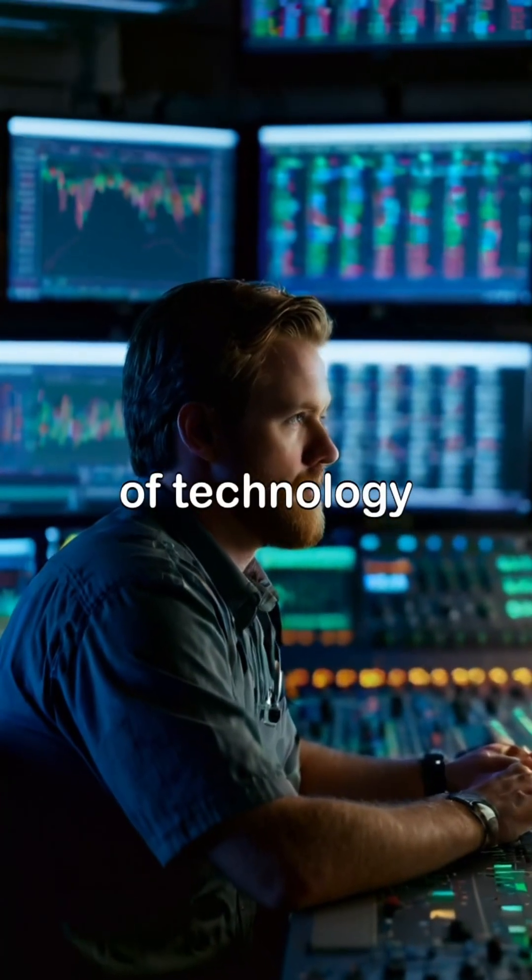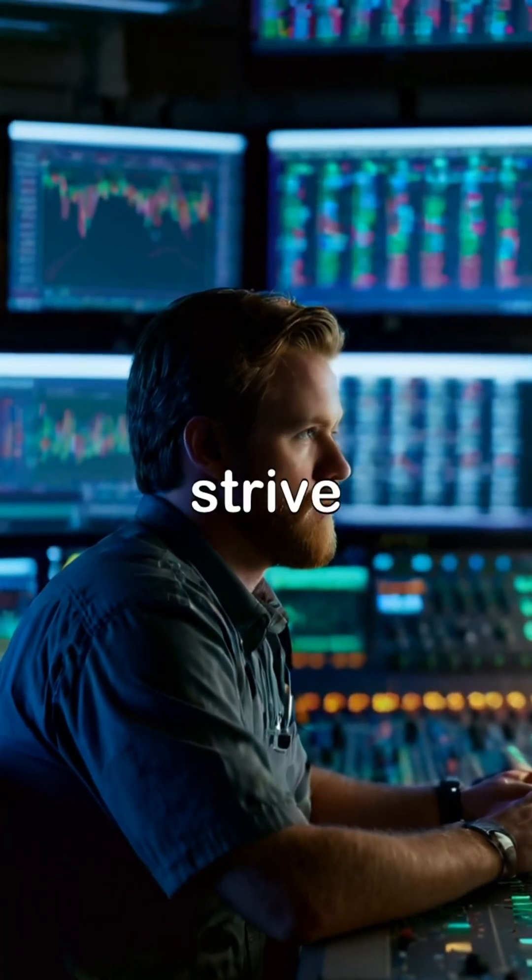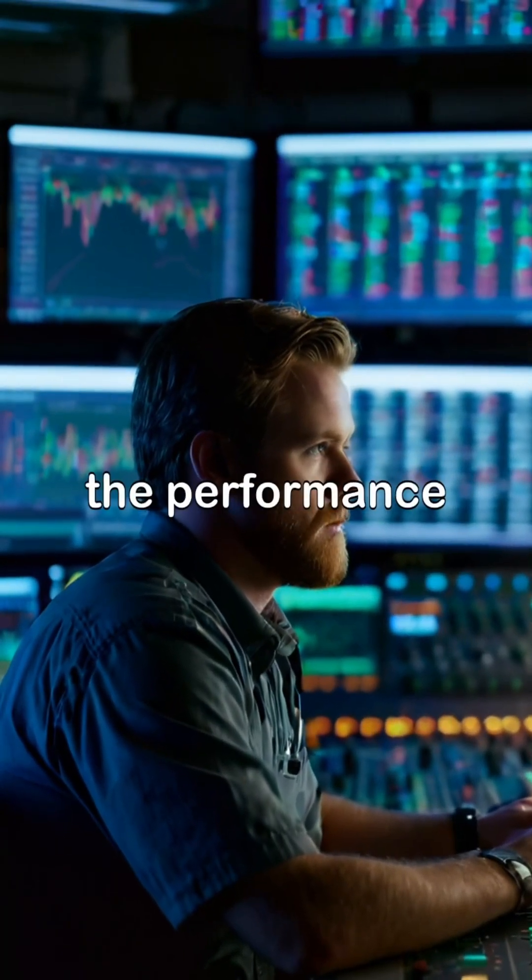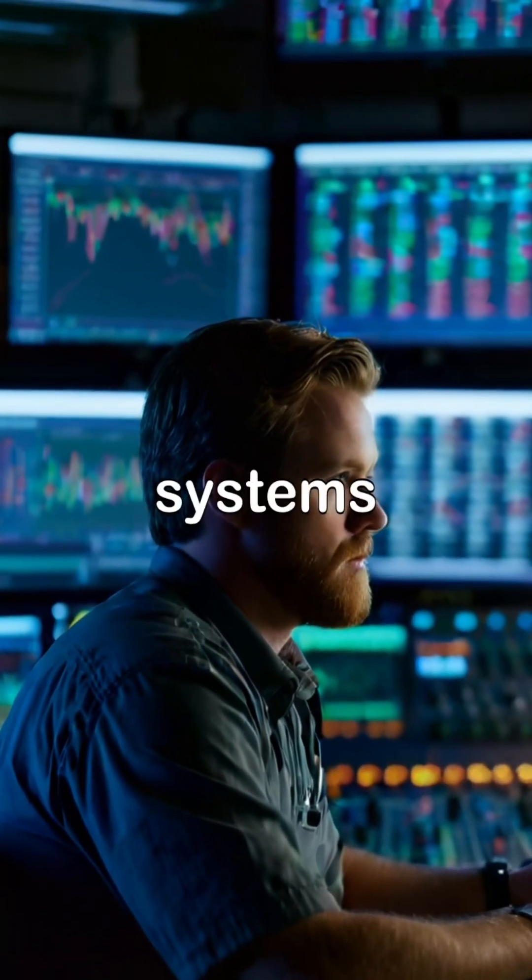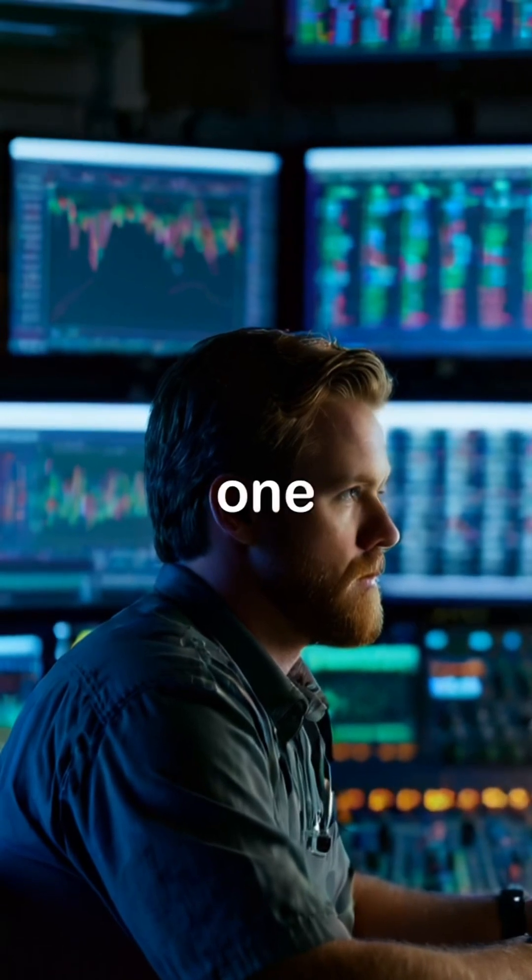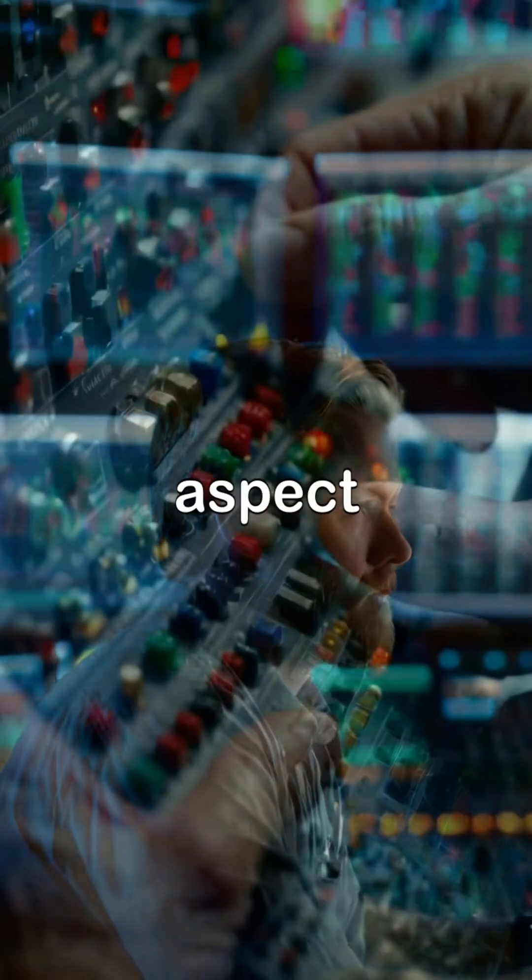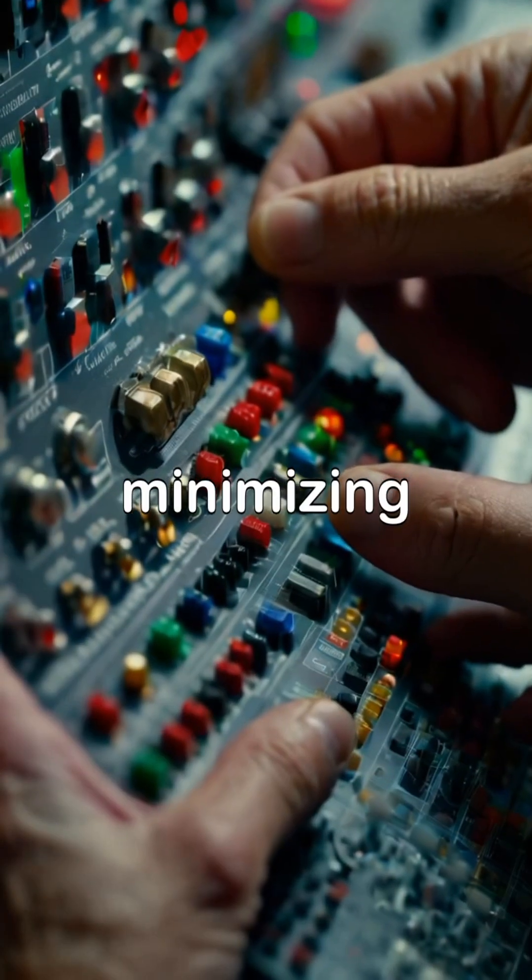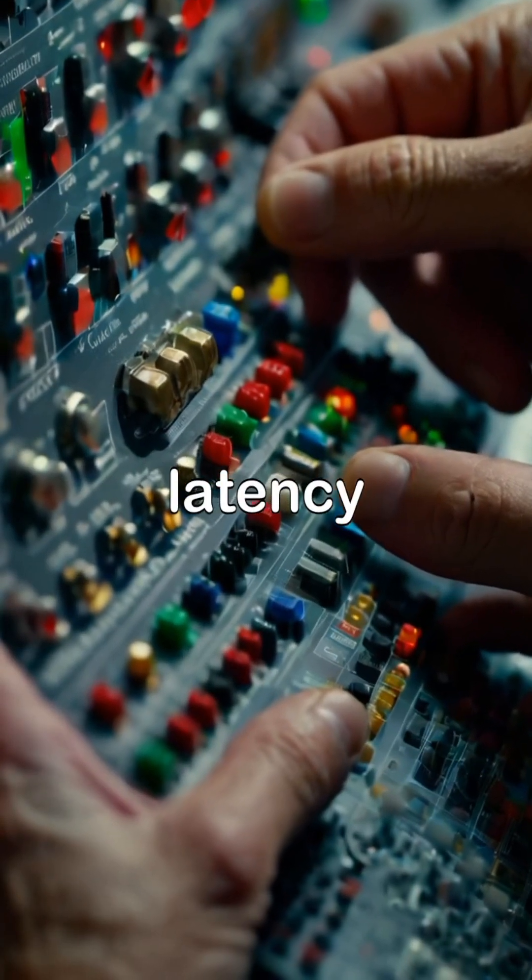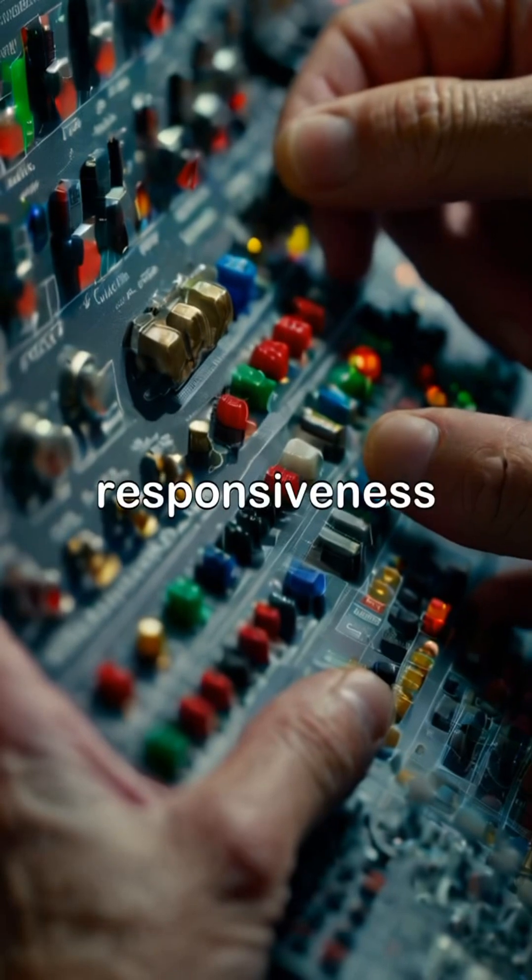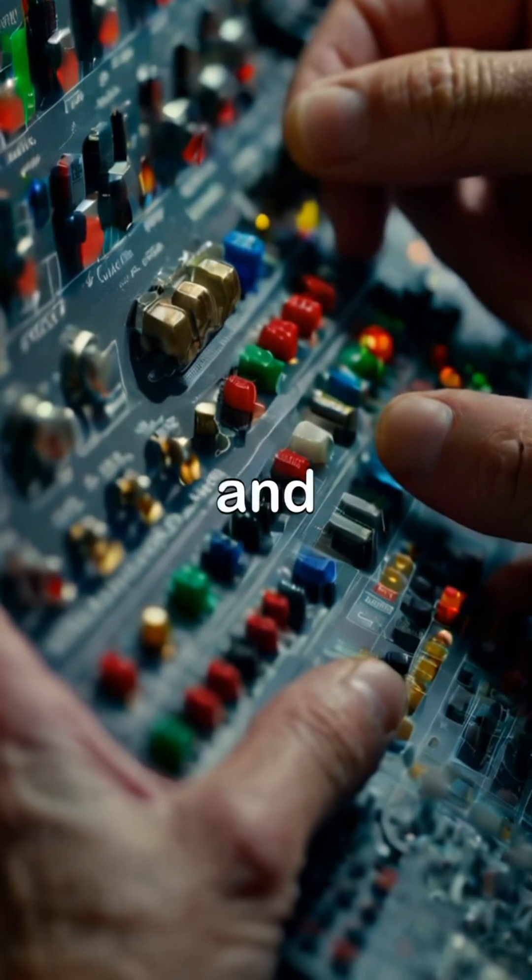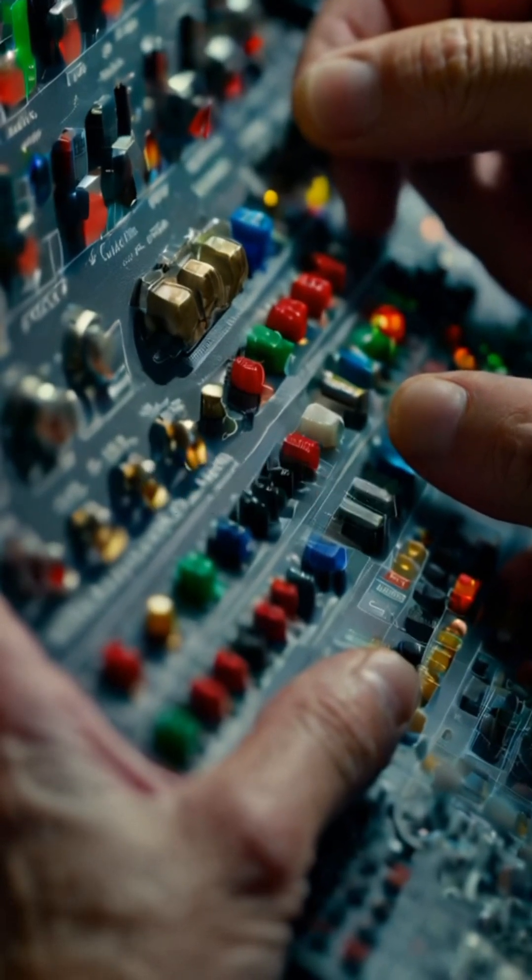In the realm of technology, engineers strive to perfect the performance of interrupt-driven systems, and one crucial aspect is minimizing latency, which can dramatically affect responsiveness and efficiency.